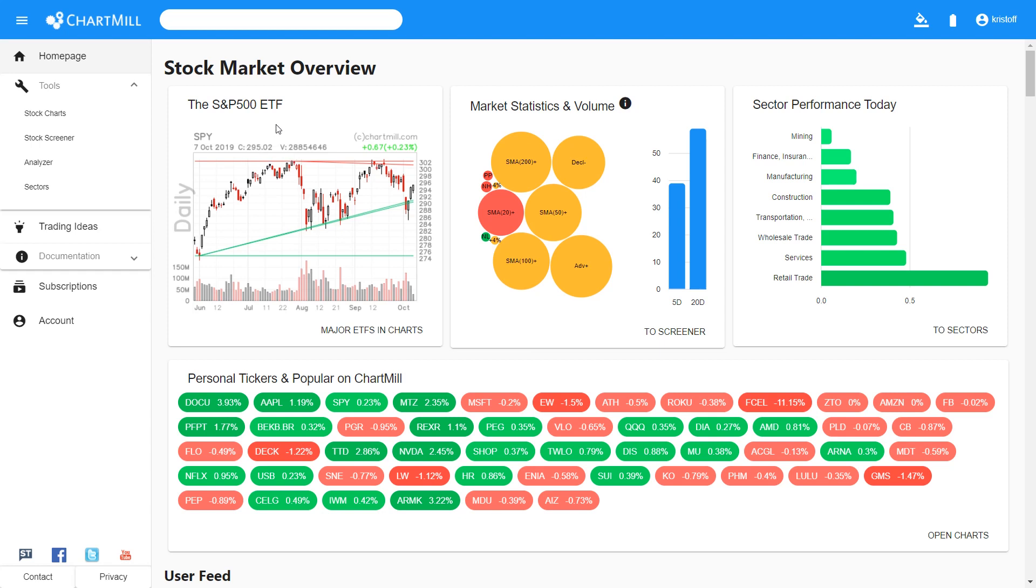But before you can create such a list, you first need a basic selection. And out of this first selection you then choose your own favorite ones which you then put into a watchlist.